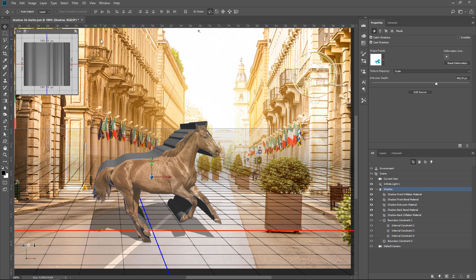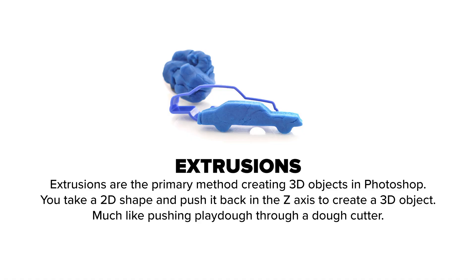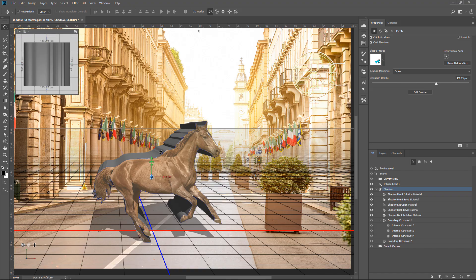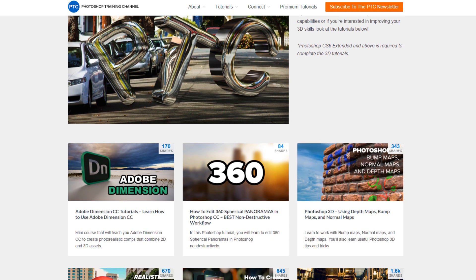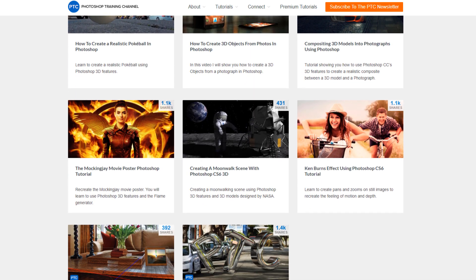This is going to make that layer into a 3D model. The best way of thinking about how Photoshop creates 3D objects is to think about a dough cutter or a cookie cutter. In Photoshop, 3D objects are created by being extruded into the Z axis — you take a 2D shape and push it back into the Z axis to create a 3D object, much like pushing Play-Doh through a dough cutter. In this case, we extruded the shape of the horse. I have a whole bunch of 3D tutorials — I'll place a link to the playlist in the description.